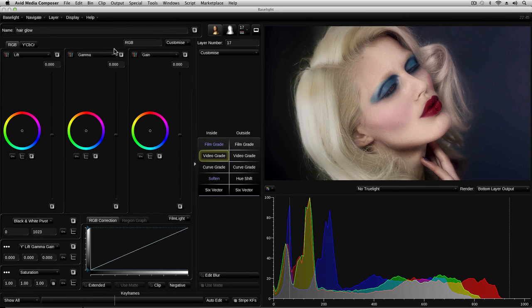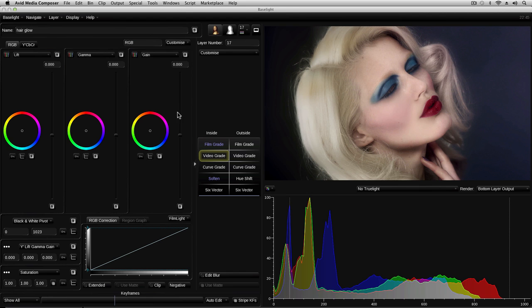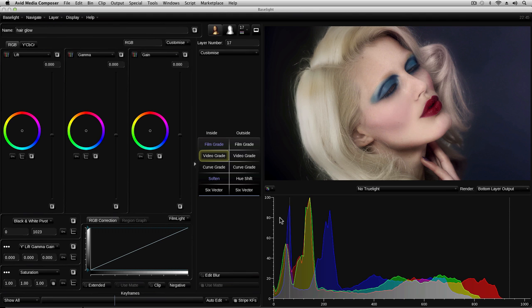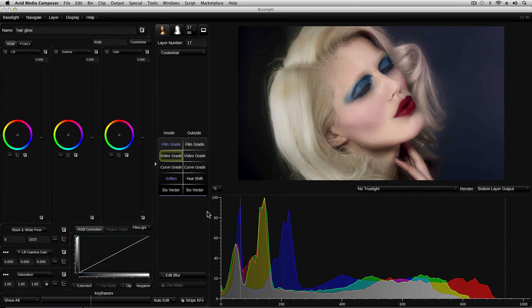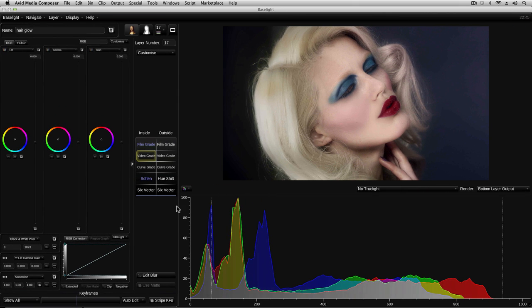The Baselight user interface consists of three main panels. On the left-hand side, we've got all the parameters, the controls for the parameters. On the right-hand side, we've got the image display and below that, the histogram. You can change the size of any of the panels by clicking and dragging on the splitter bars.